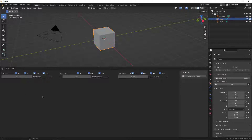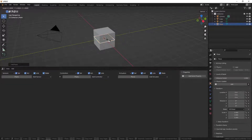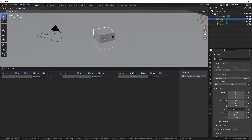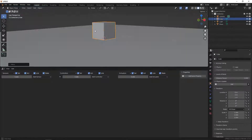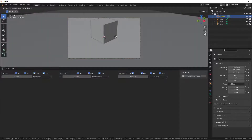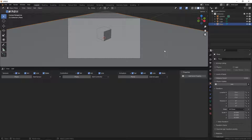Before starting with the logic bricks editor, I'll add a plane to the scene with Shift+A, then scale it up by 20. I'll also move the cube up on the Z axis so it sits on the plane, then select the camera and move it back on the local Z axis. Note that if you want to use UPBGE you first need to know how to use Blender — I'll assume you already do.